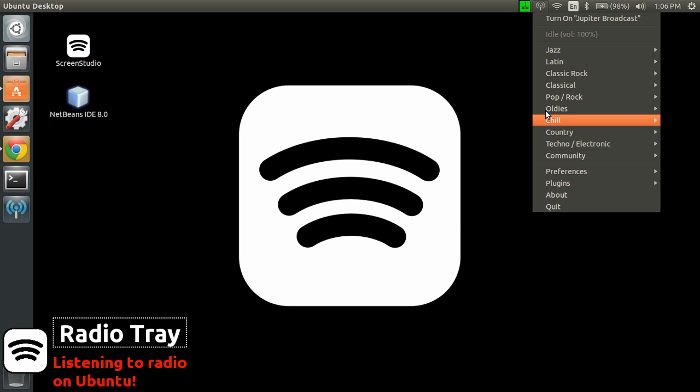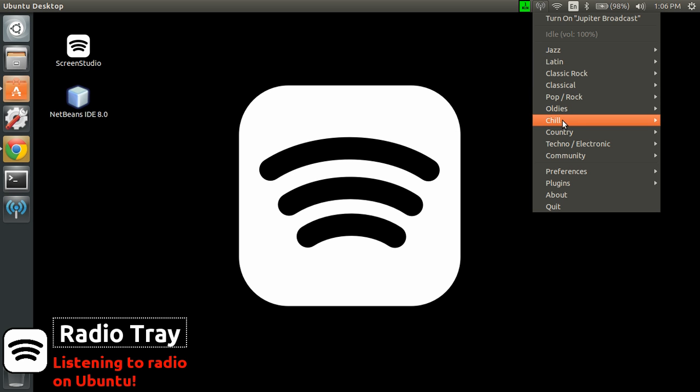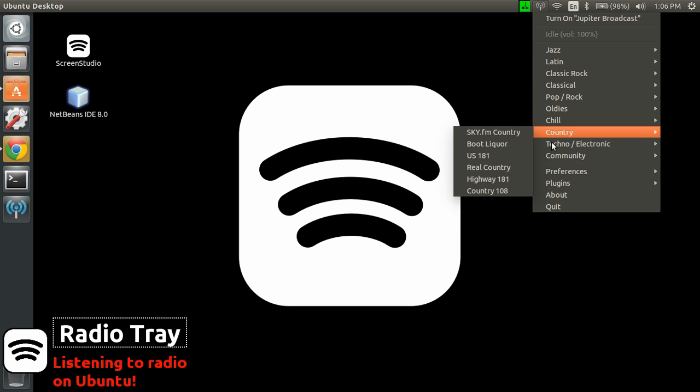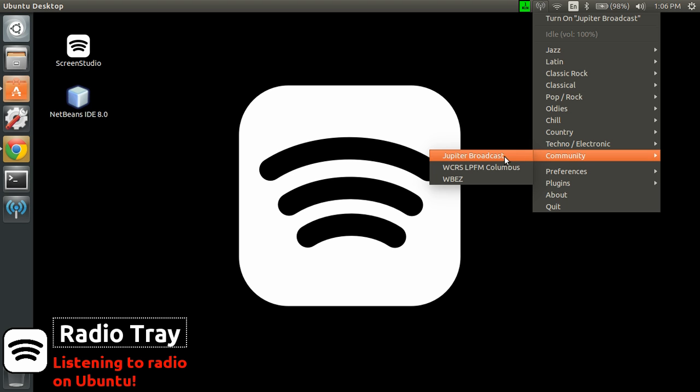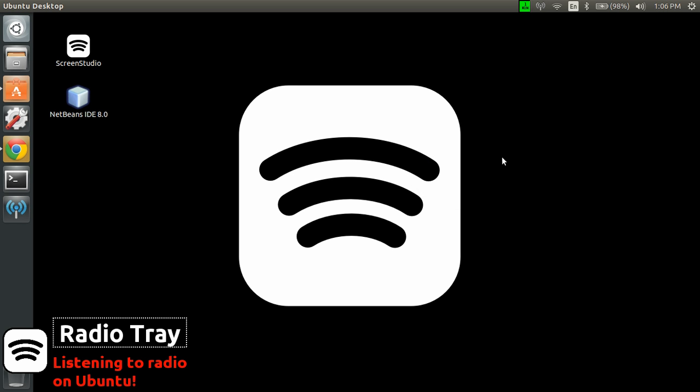then you can select all kinds of radios available. Let's start with Jupiter Broadcasting. You just start it and after a few seconds you will hear the feed from that radio.